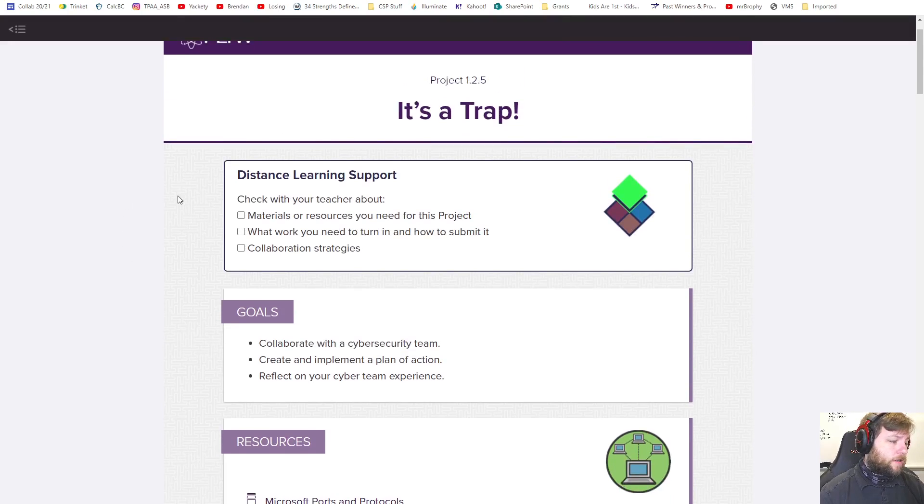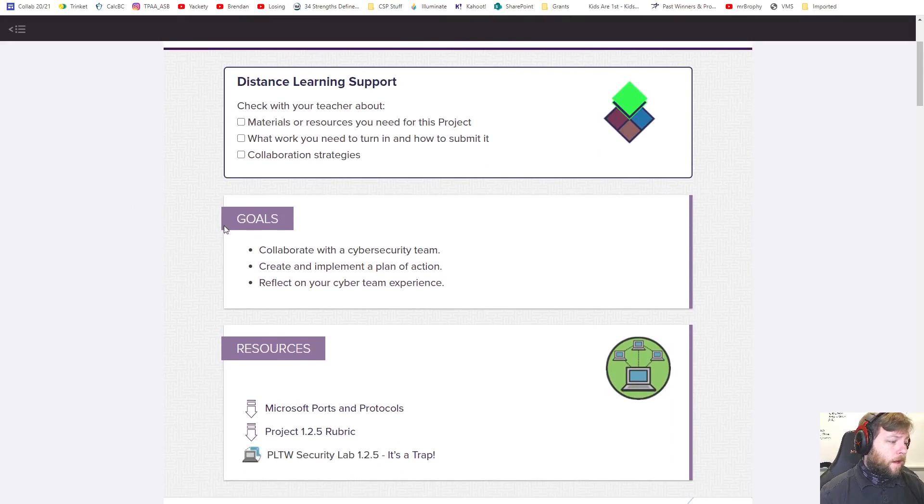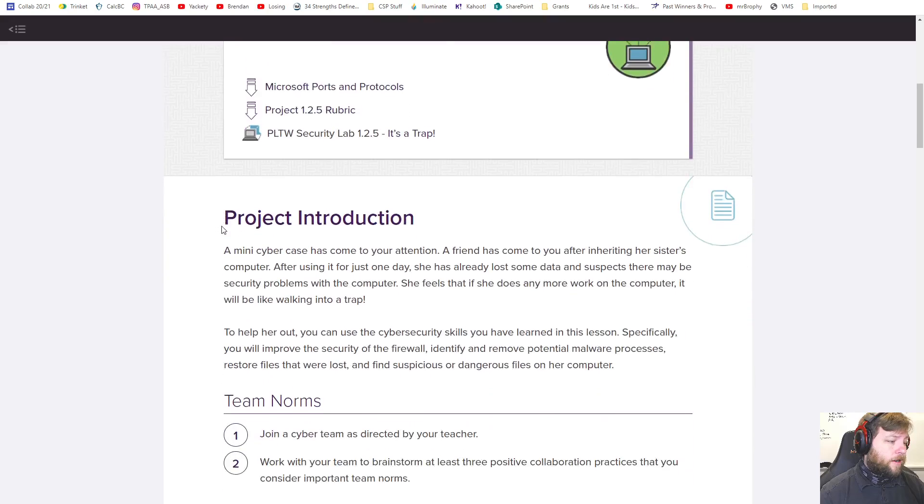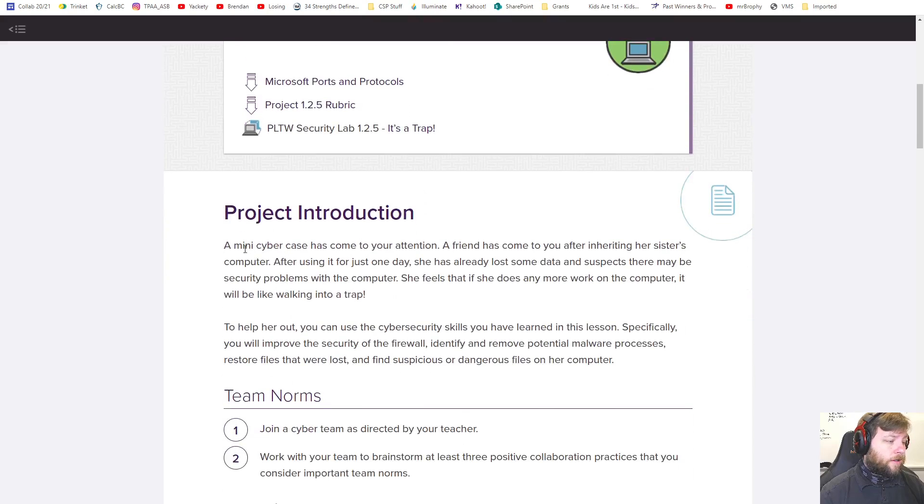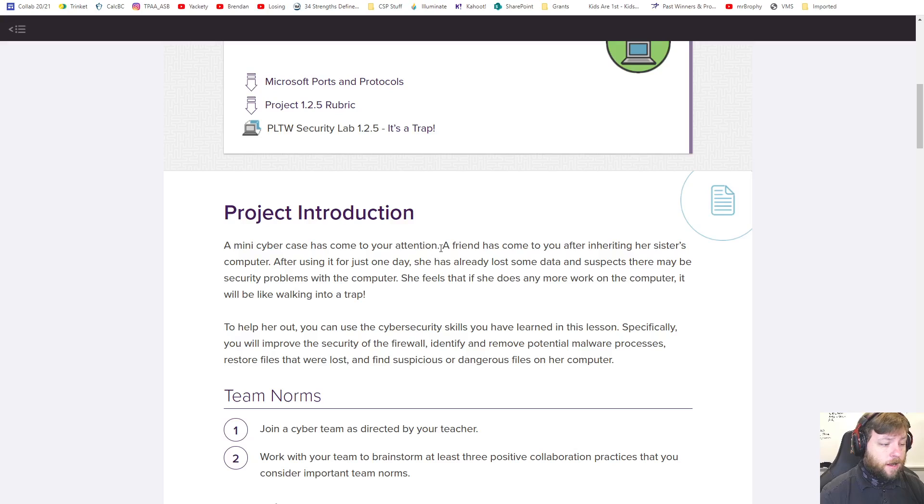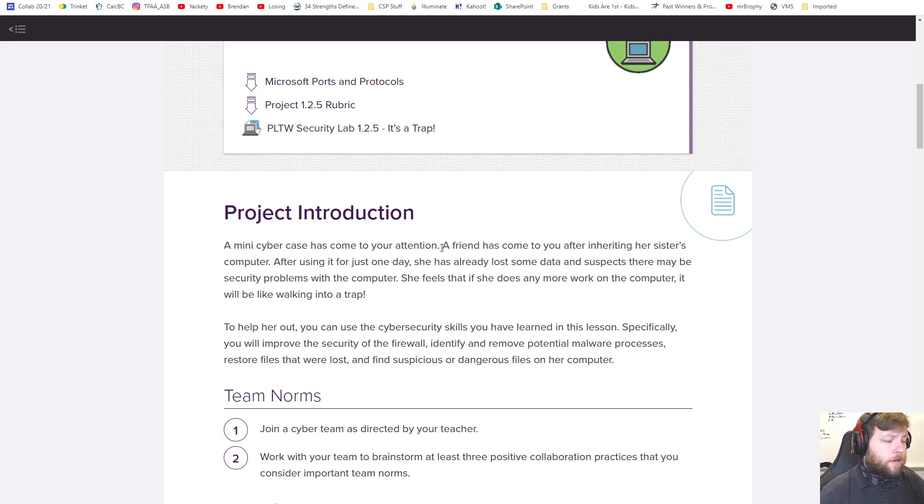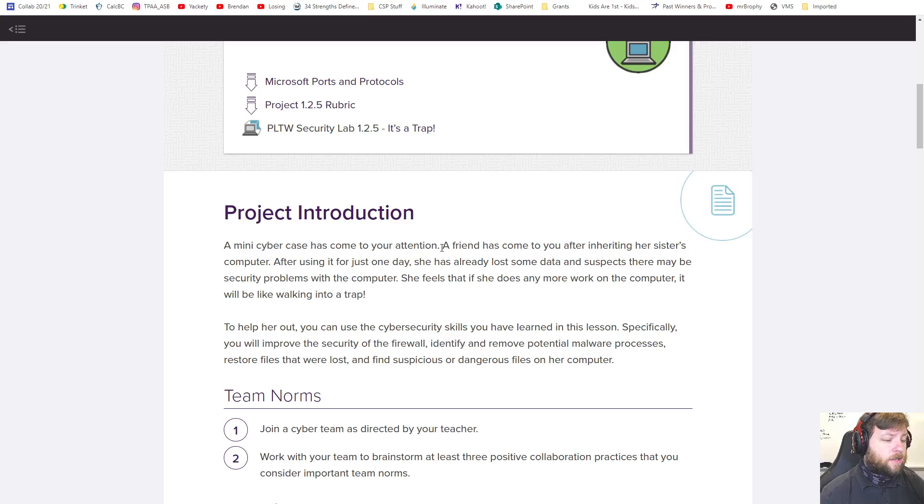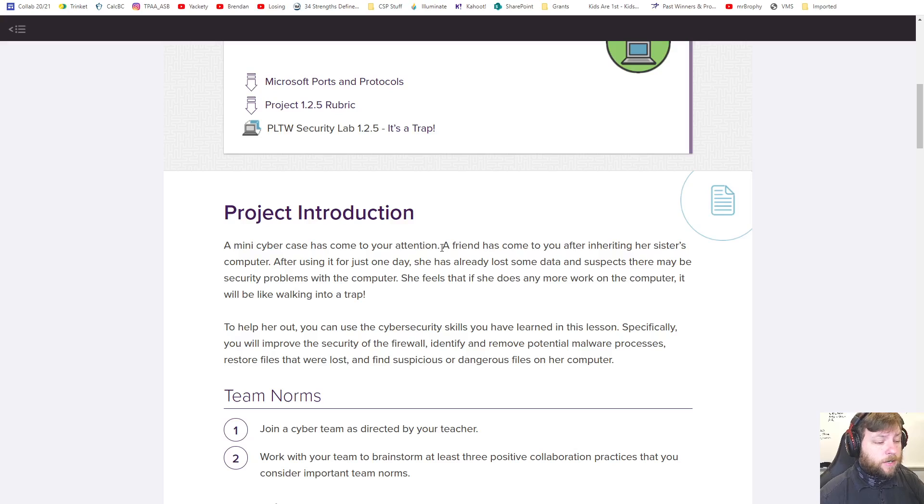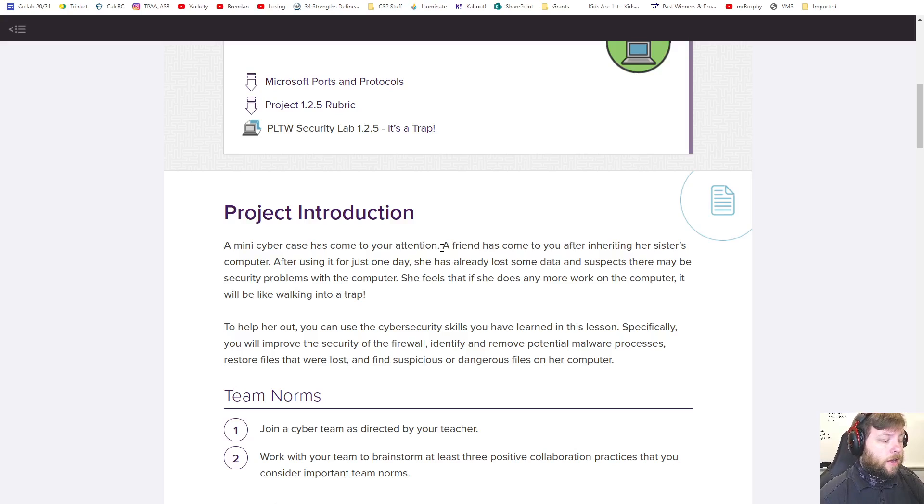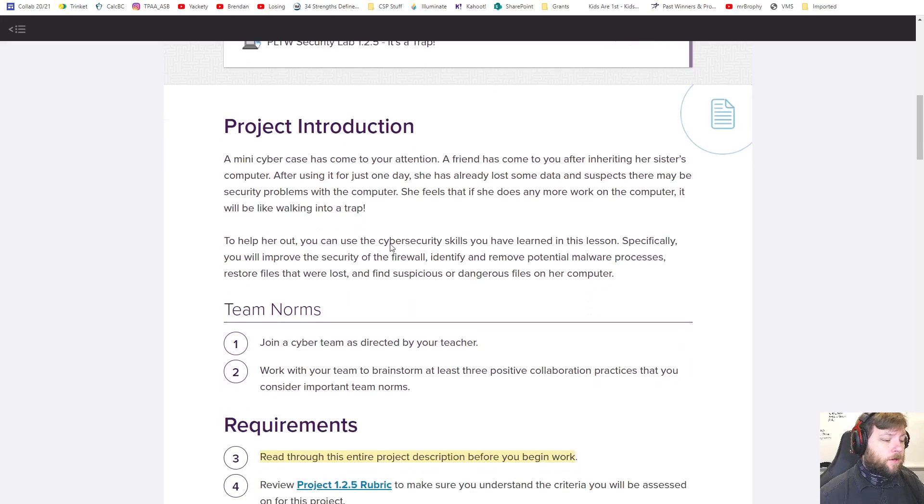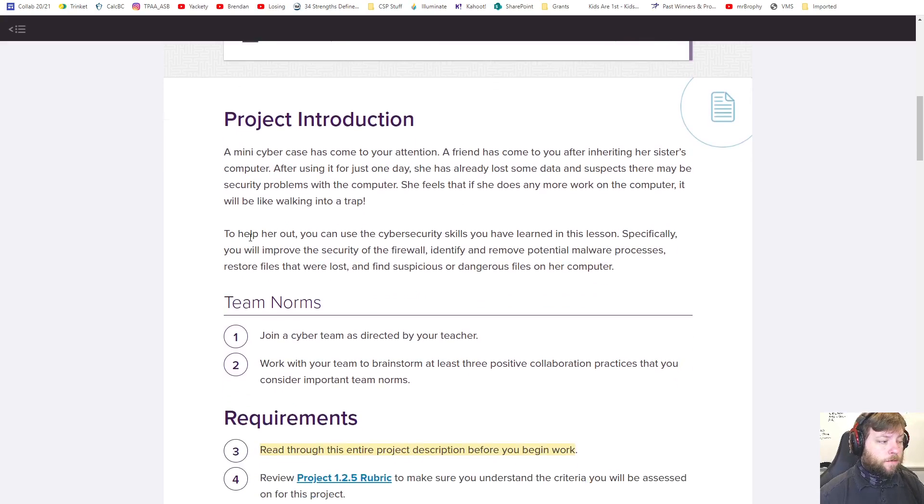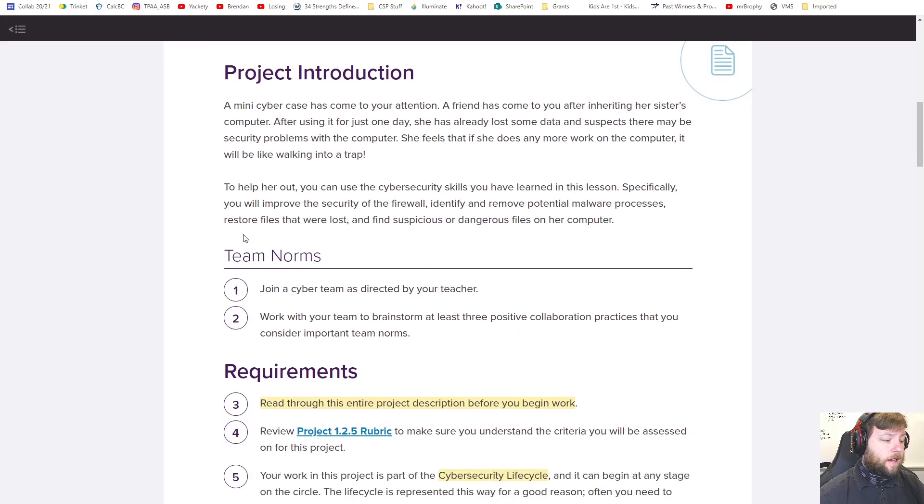So what do you do when it's a trap? The idea in this project is it's a mini cyber case that has come to your attention. A friend has come to you after inheriting her sister's computer. After using it for one day, she's already lost some data and suspects there may be security problems on the computer. She feels that if she does any more work on the computer she's likely walking into a trap. So we are going to fix things.